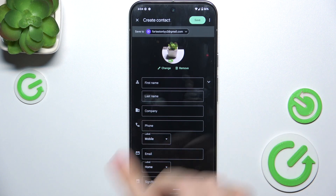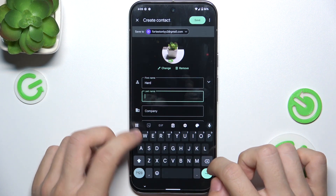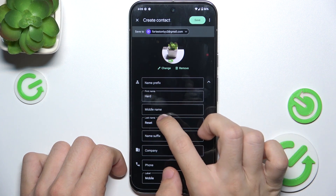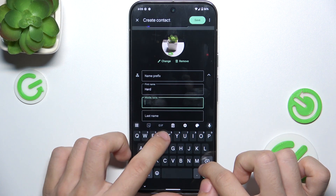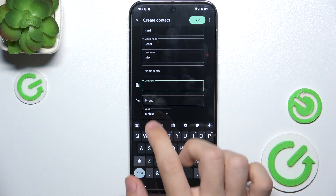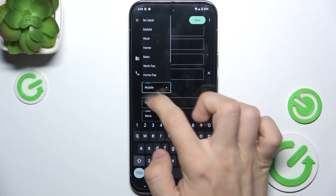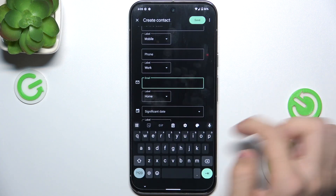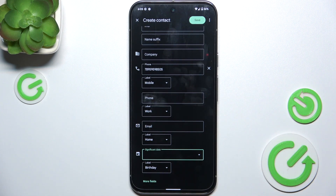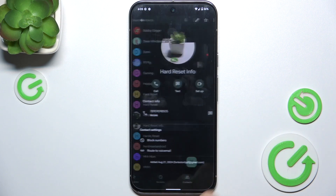Add the first name, last name. You can add more things — I'm gonna add company, phone number, labels, more phone numbers, emails, significant dates, and click here to add more fields. Then click on Save and let's see if it is here.